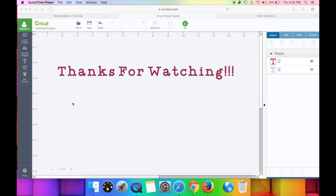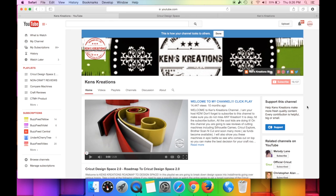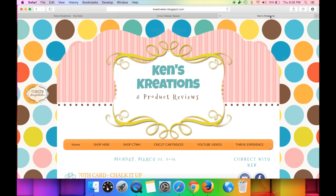Thank you so much for watching. It is amazing how much better Cricut Design Space will run by doing these three simple steps — it will be so much faster. Make sure you're checking out my YouTube page and clicking to subscribe so you don't miss out on any of my Cricut Design Space or review videos. Also check out my blog at www.creativeken.com where you'll find all my YouTube video tutorials and projects using the Cricut Explorer.